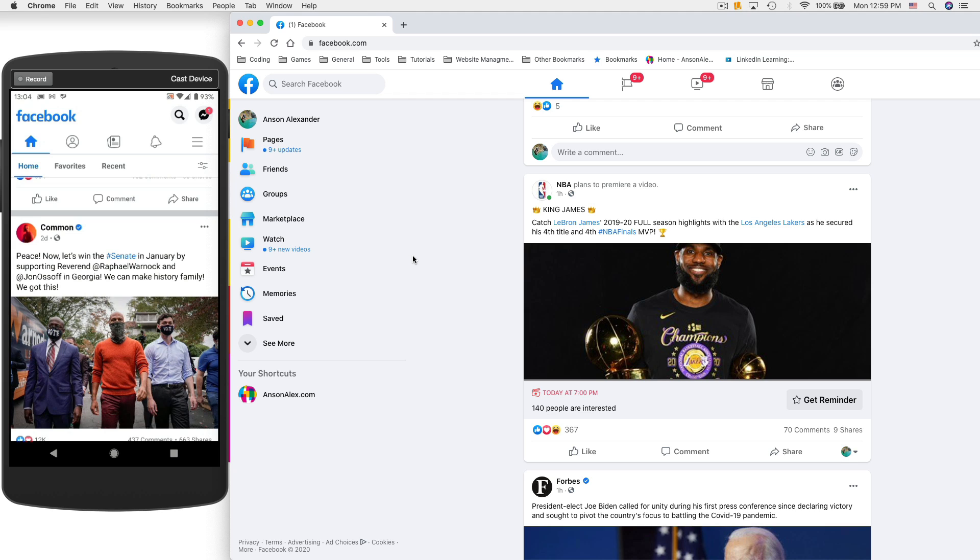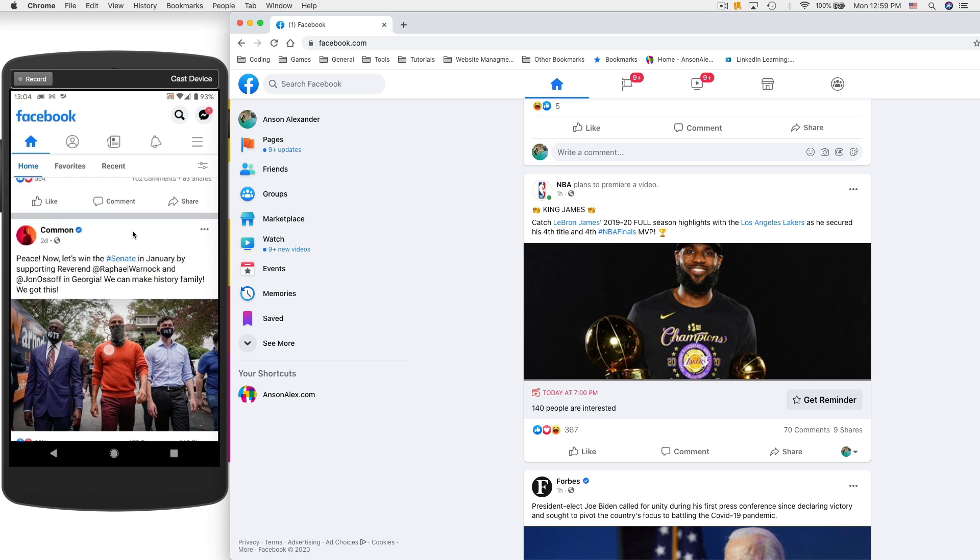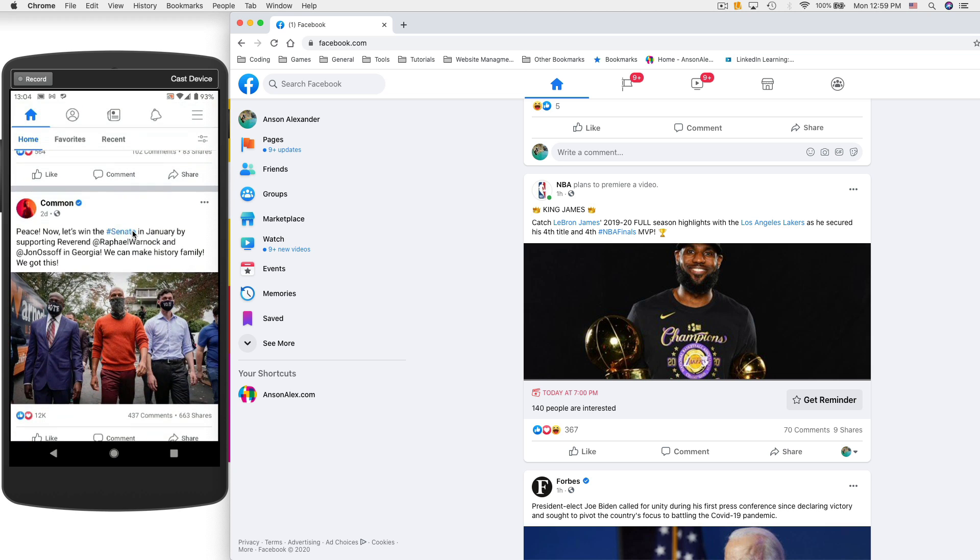You'll notice on my screen right now I have both the Facebook app opened up on my phone - this is on an Android device but should look pretty similar on an iPhone - and I also have Facebook opened up in a browser. So we're going to look at some different things we can do on both the computer and the mobile version.